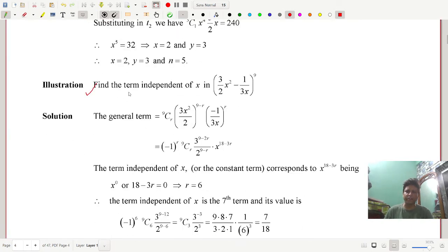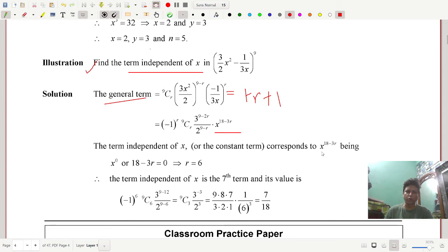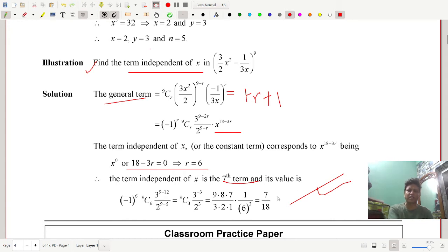To find the term independent of x: write the general term T(r+1), calculate and simplify the power of x, which is 18 − 3r. Since the term must be independent of x, set 18 − 3r = 0, giving r = 6. Substituting r = 6 gives the 7th term, which is independent of x, with value 7/18.